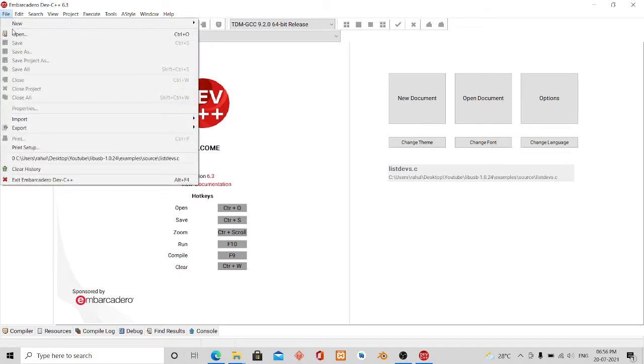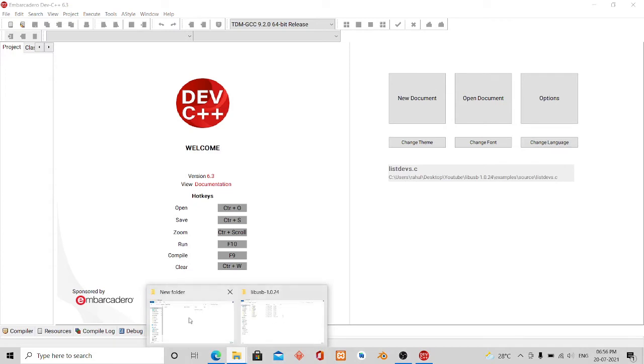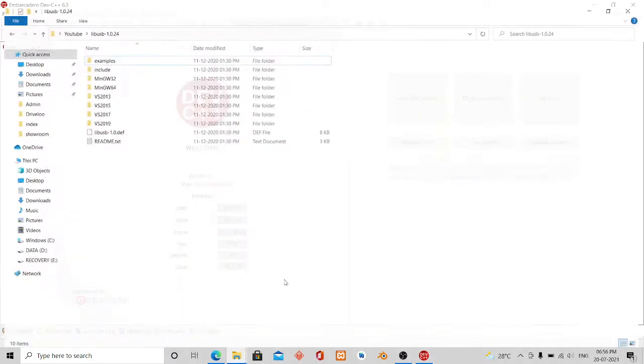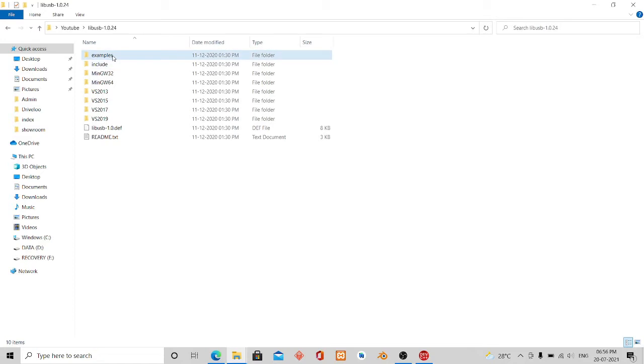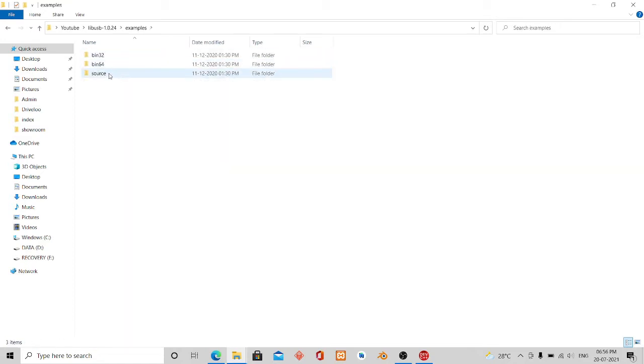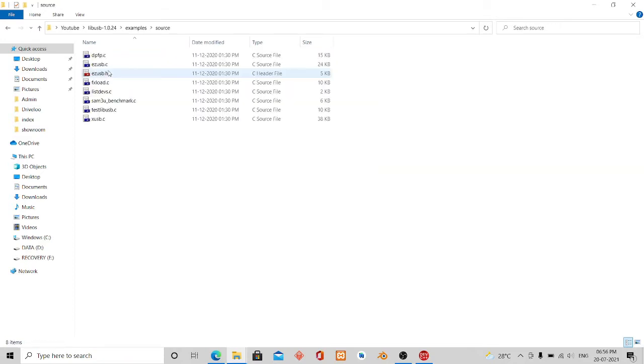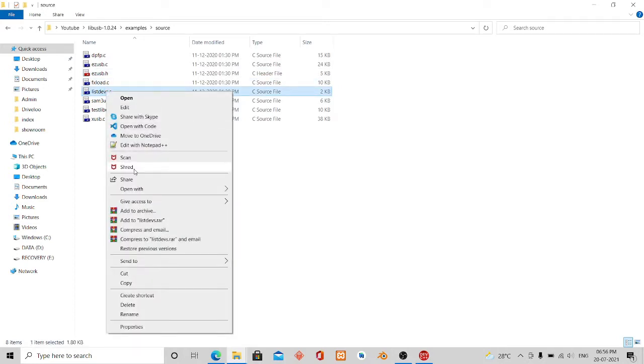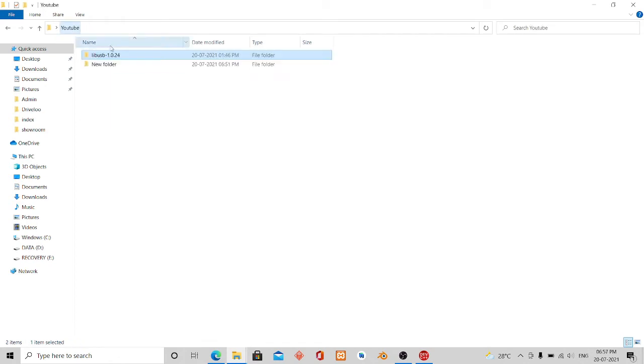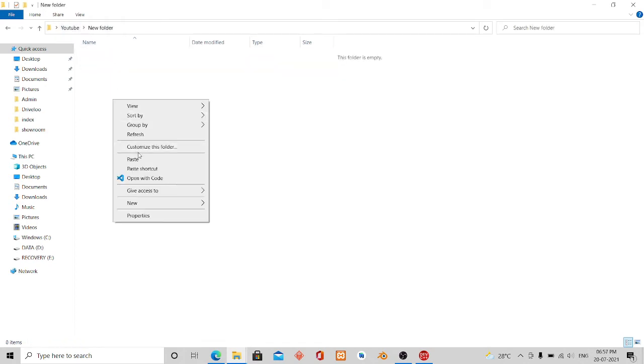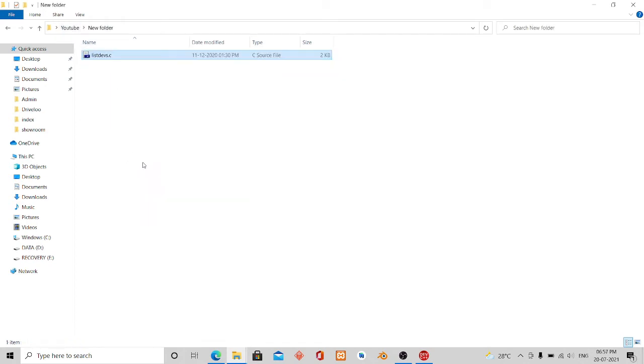Now I will first open it up. I will copy the source code from the example and place it in the new folder.